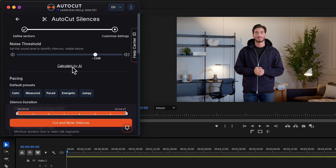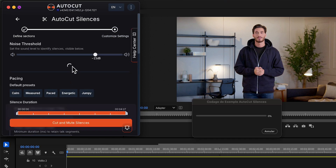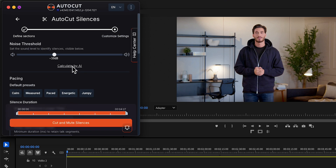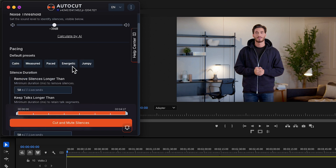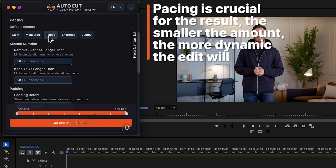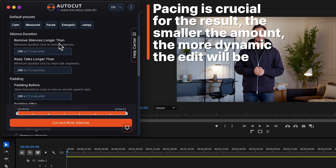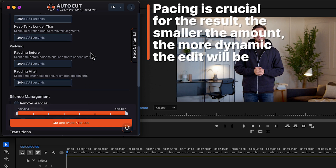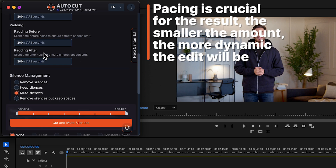Set your noise threshold by dragging the button or by clicking on Calculate by AI. Then choose a pacing preset. You can also change all the settings below by yourself.